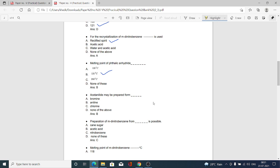Acetanilide may be prepared from: option A bromine, option B aniline, option C chlorine, option D none of the above. Acetanilide may be prepared from aniline, and hence option B is correct.